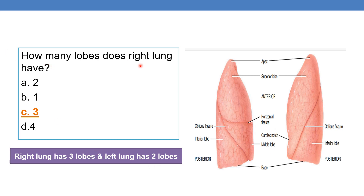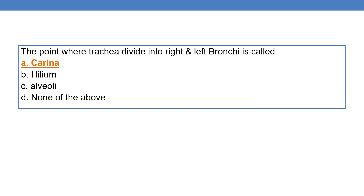How many lobes does the right lung have? The answer is three, and the left lung has two lobes. The point where the trachea divides into the right and left bronchi is called carina.